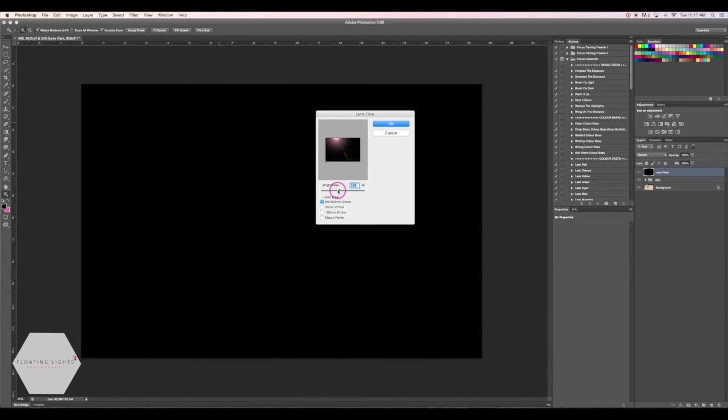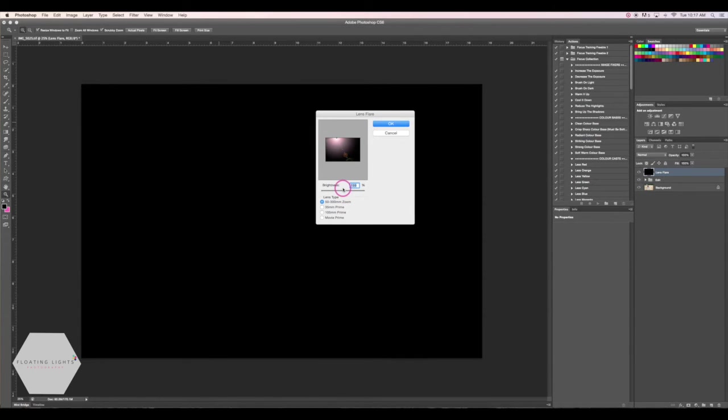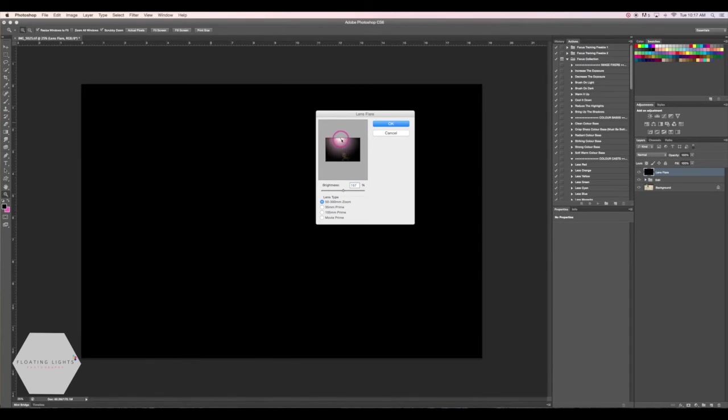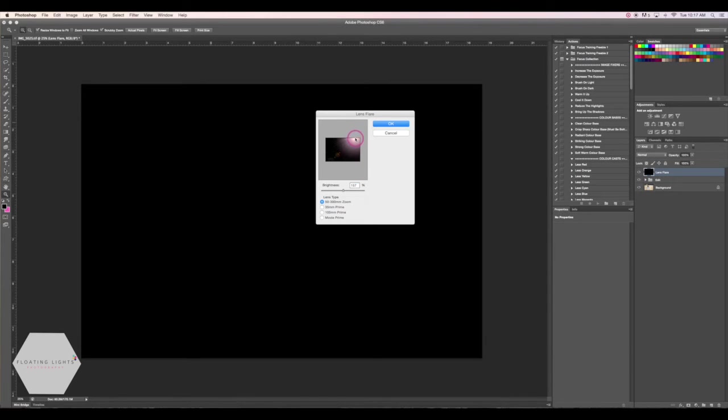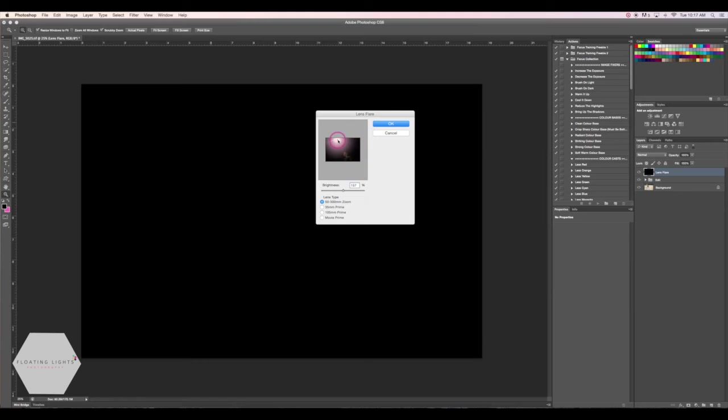So you can also adjust the brightness if you don't want it to be so bright or if you want it to be really bright. I'm going to go with somewhere between 150 and 160. And now one final thing is that if this wasn't in the right spot, if you wanted your lens flare coming in from the right side of your photo, you can move this little plus sign around and put the lens flare wherever you want it on your photo. So I do want it right about here because this is where my sun is coming in through my photo. And I'm going to hit OK.